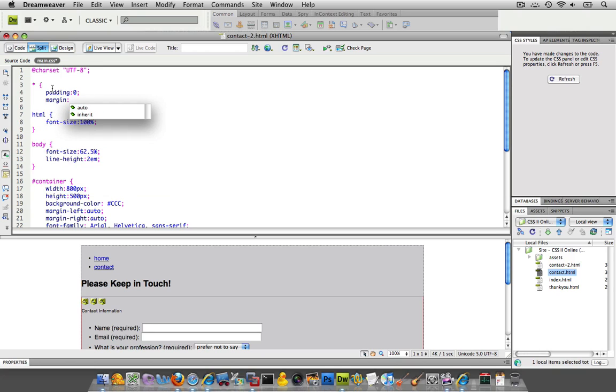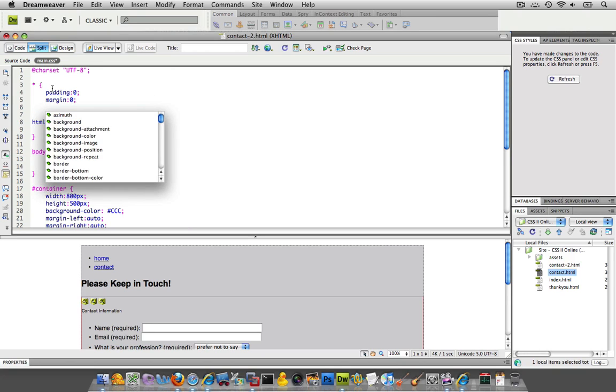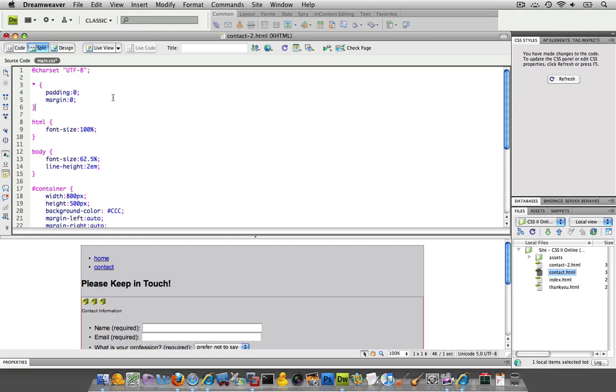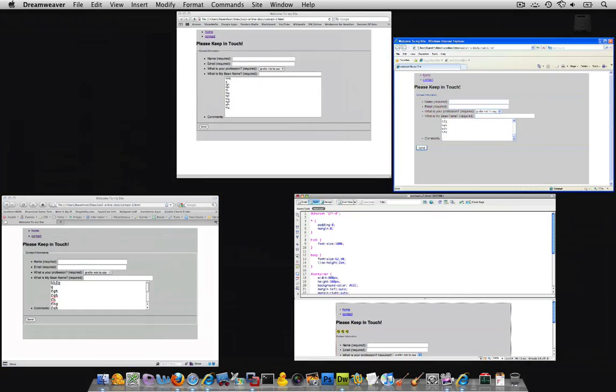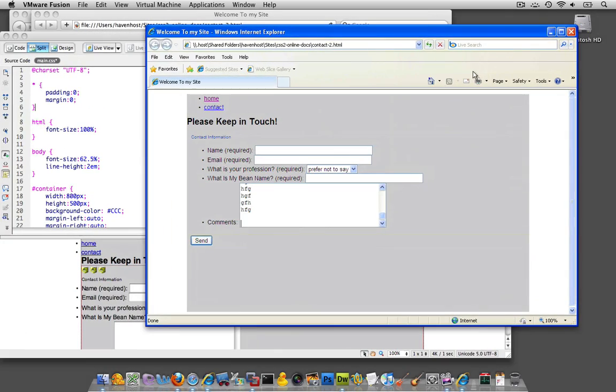And then that's going to take out, for any element, it's going to zero out the padding and the margin. So certain things...